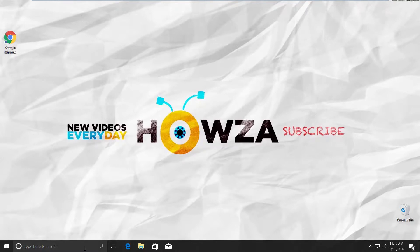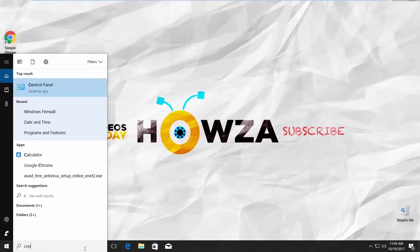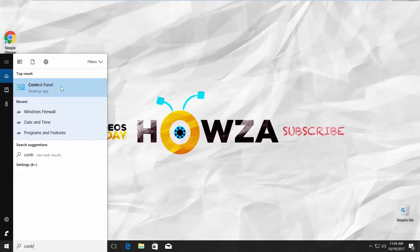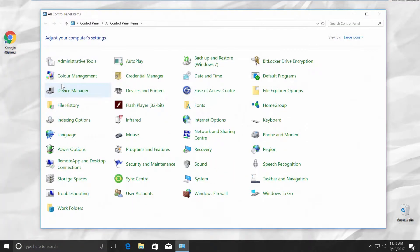Go to Cortana Searchline. Type in Control Panel. Click on it. Choose Windows Firewall.